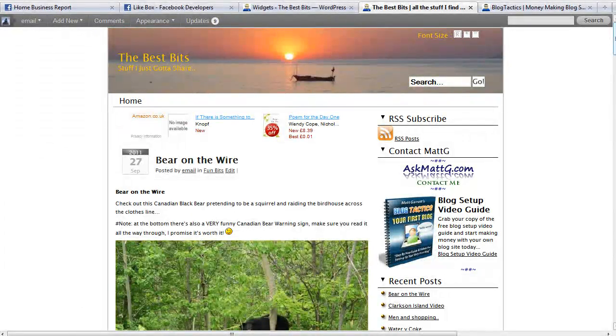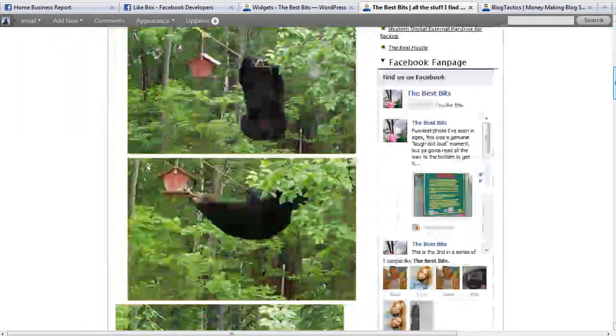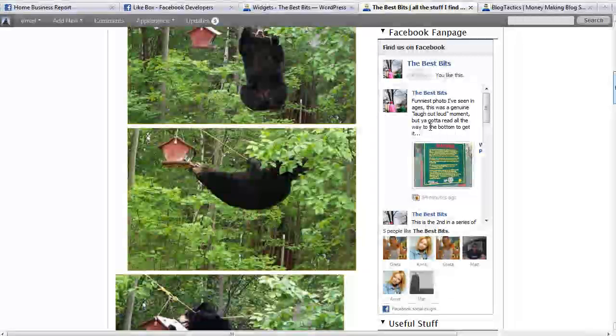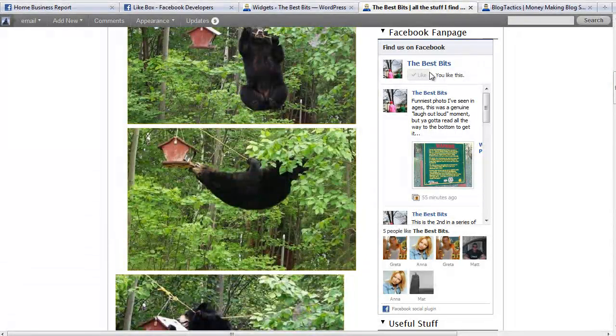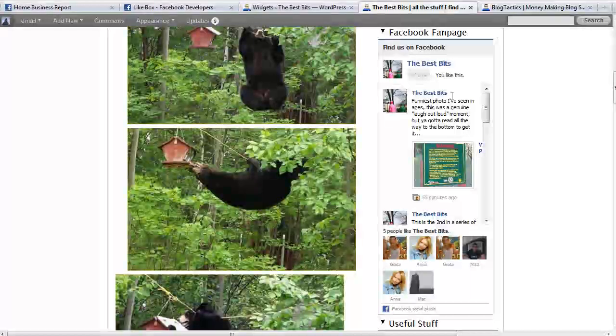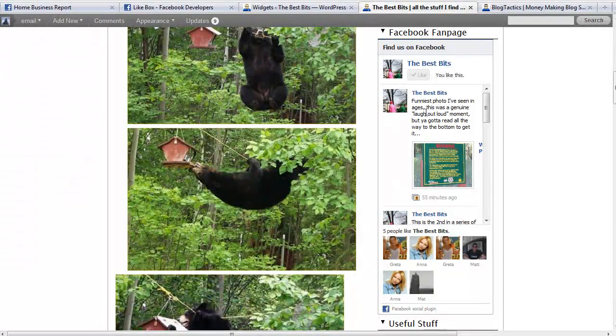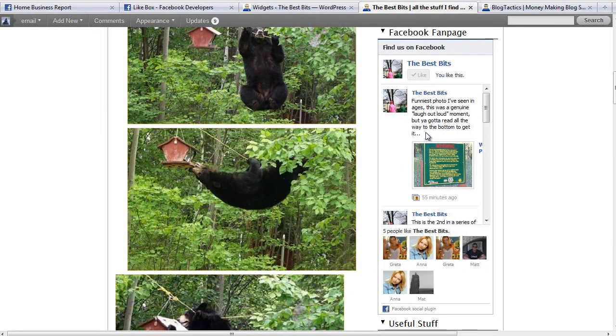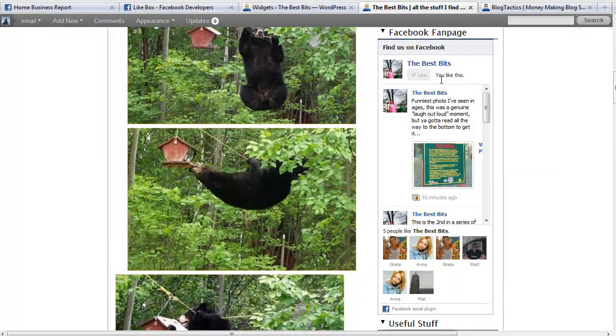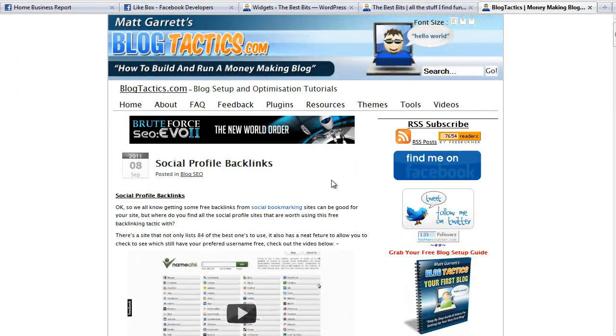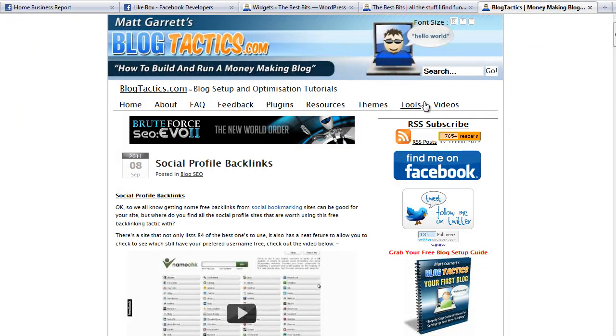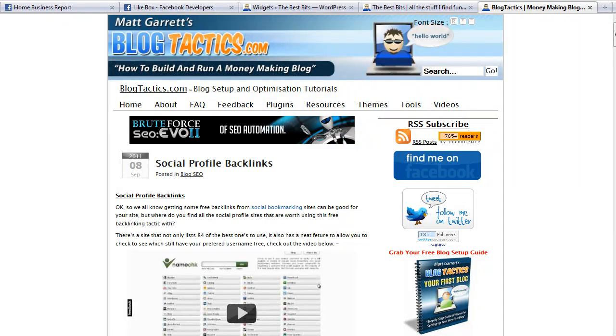That's all you need to do. You grab that code from the fan page from the Add Like Box, pop it into a text widget, pop it onto your sidebar, and you're up and running. Very, very easy to do. As I said, this video is on blogtactics.com with all the other blog tutorial videos under the video section. Thanks very much for watching.